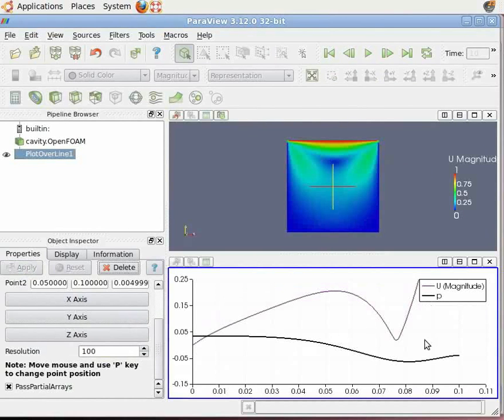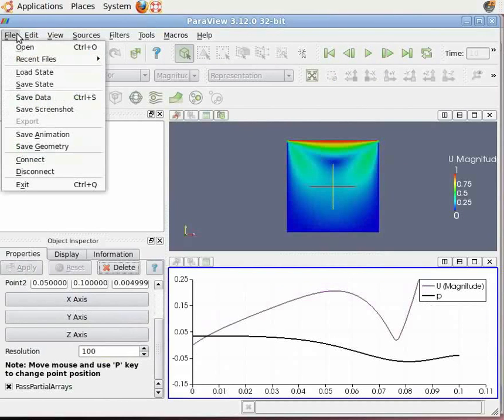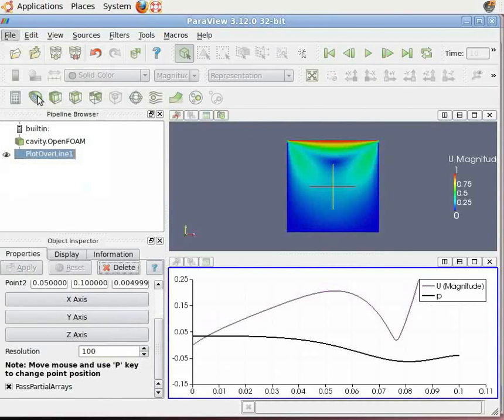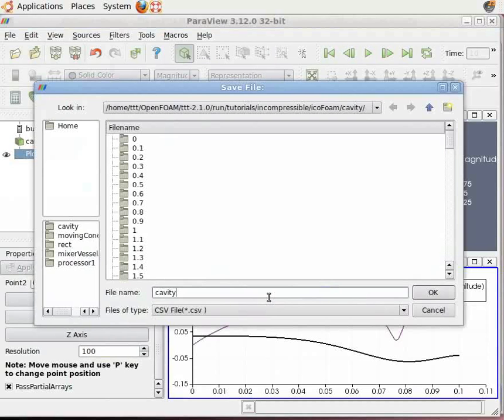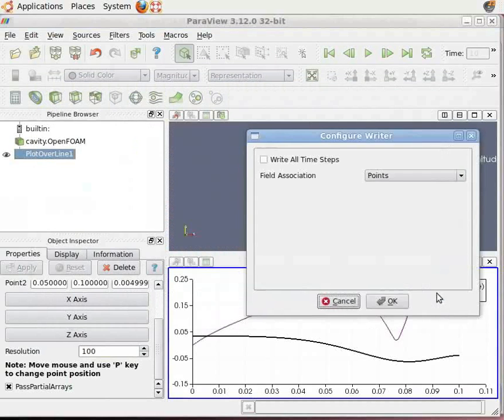In the menu bar, go to File, then Save Data. Give an appropriate name to your file. I will name this cavity. The file will be saved as a CSV file. Click OK twice to save.